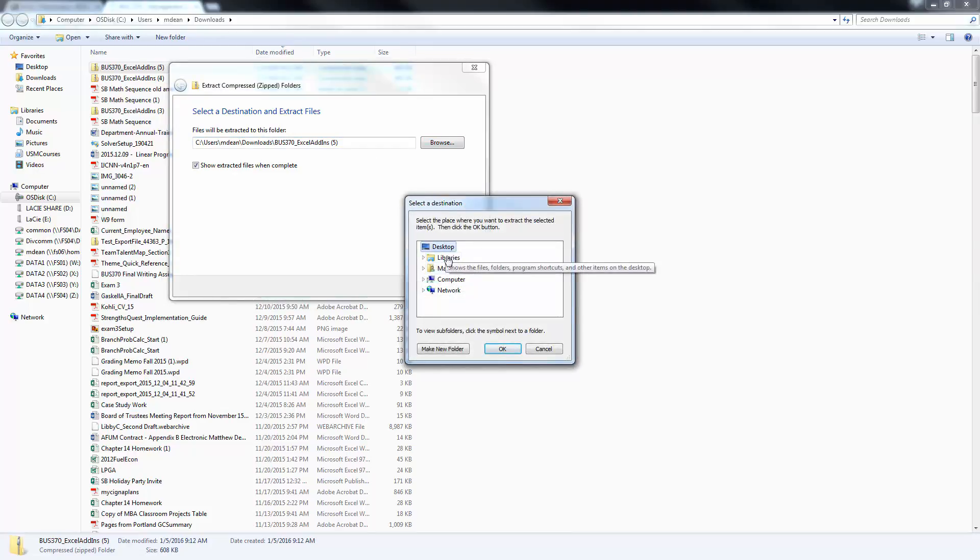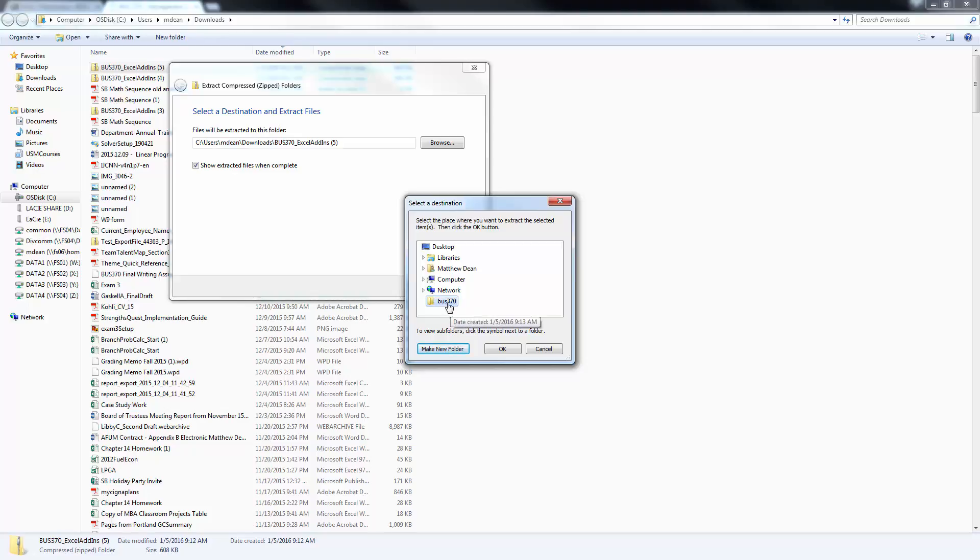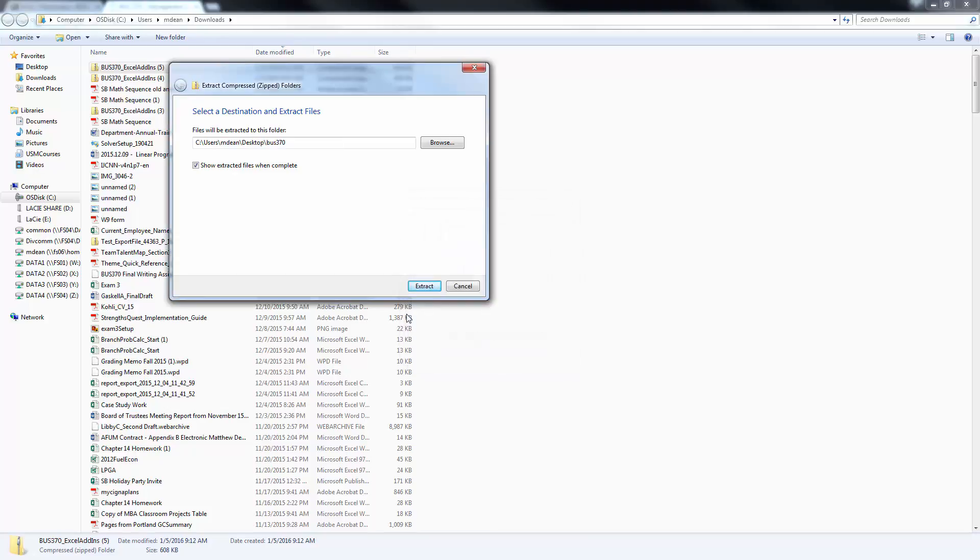I'm going to go Desktop and I'm going to make a new folder, just call it BUS370. And I want to take it to the Desktop, BUS370. I want to keep this Show Extracted Files when complete, and I click Extract.